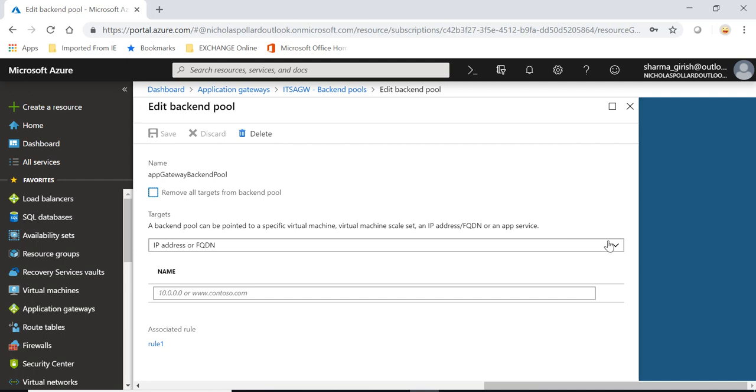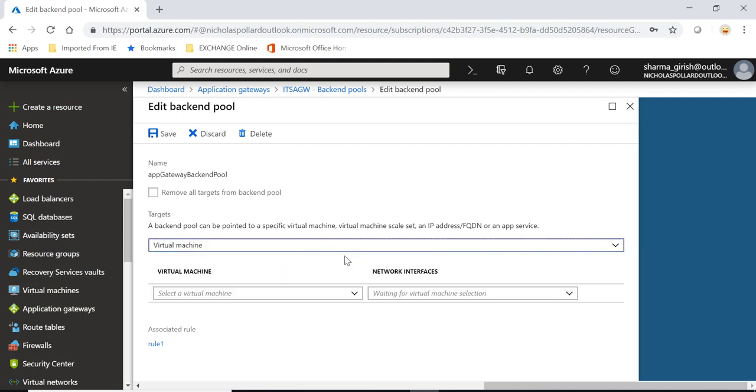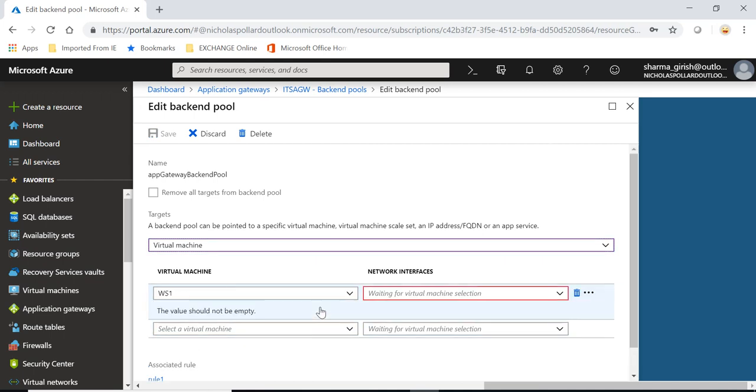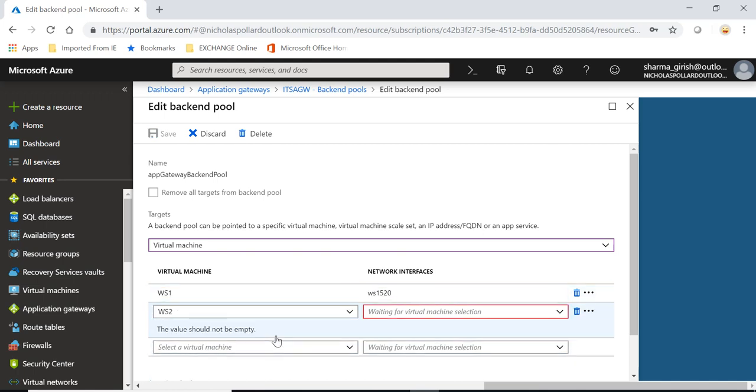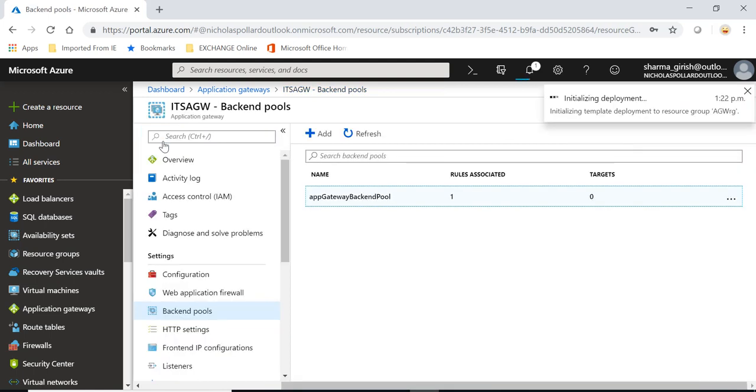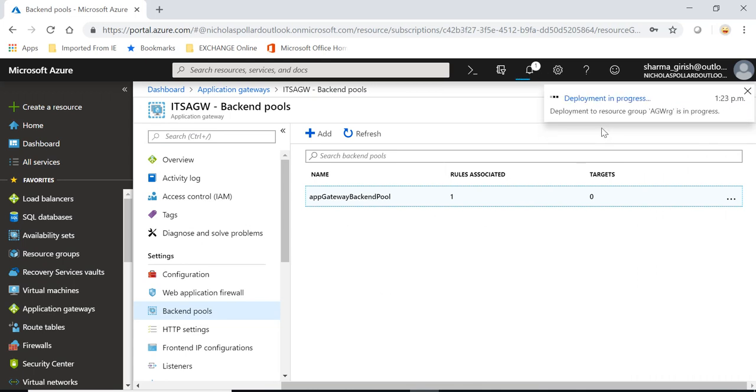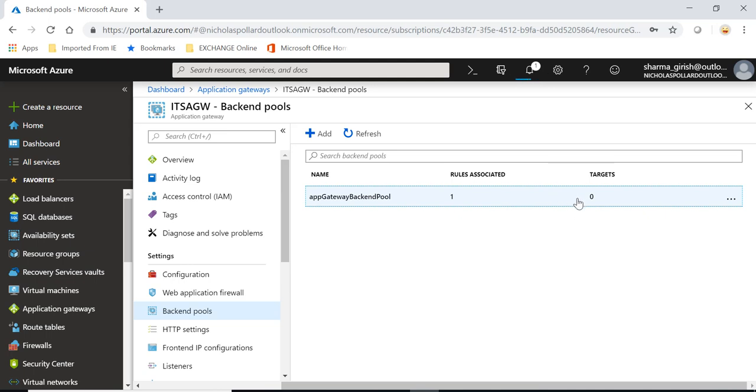And here you can include the target server under target. So if I expand this dropdown you'll see I have the option of virtual machine. I can go and select the first one, associate this with the network interface card, pick the second machine, include the network interface card for the second machine and go and save. So it is submitting the deployment, the deployment is in progress and hopefully we'll get the successful notification and then we should see the two target servers in this pool.